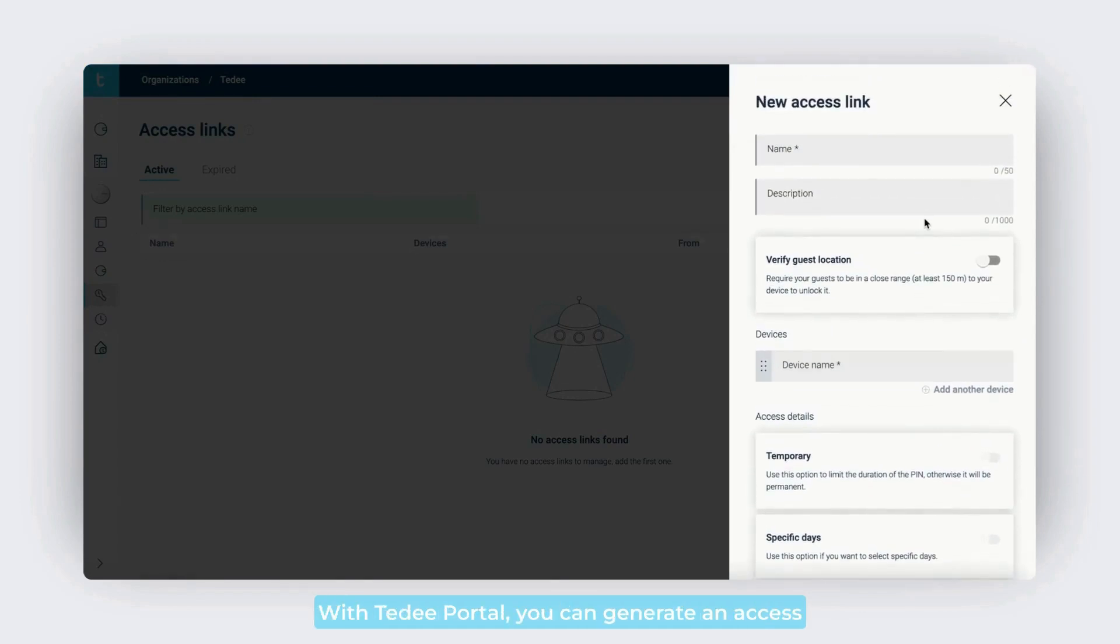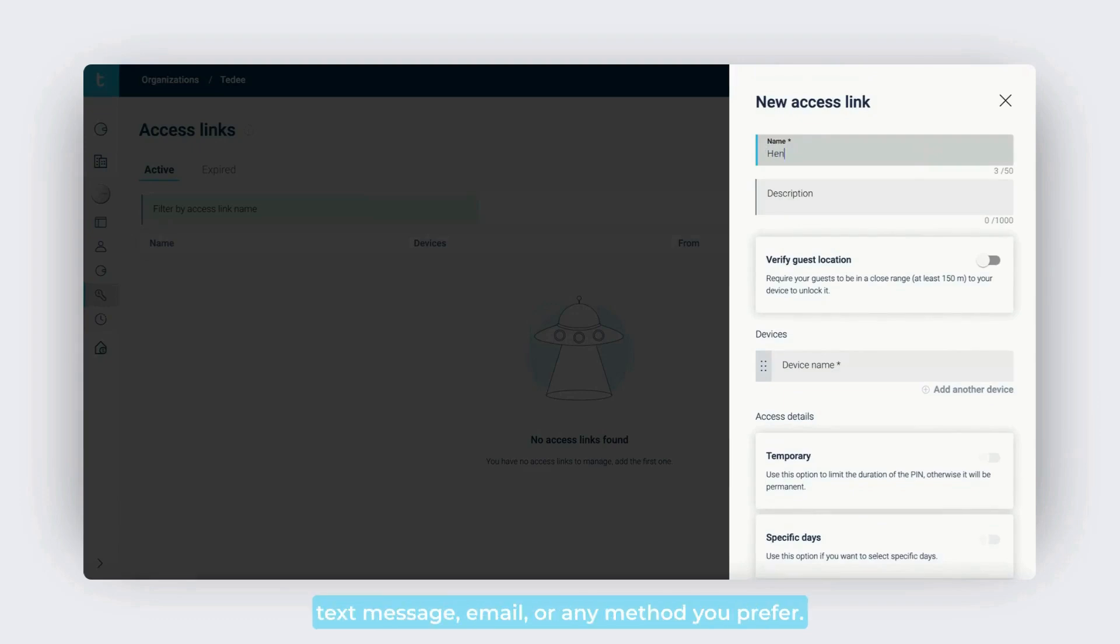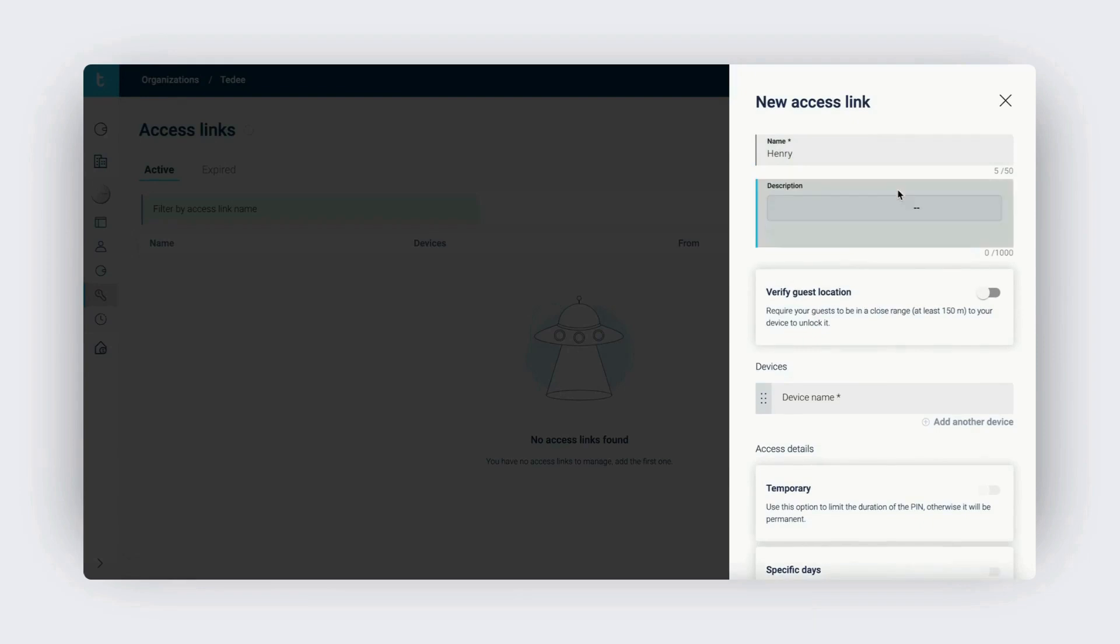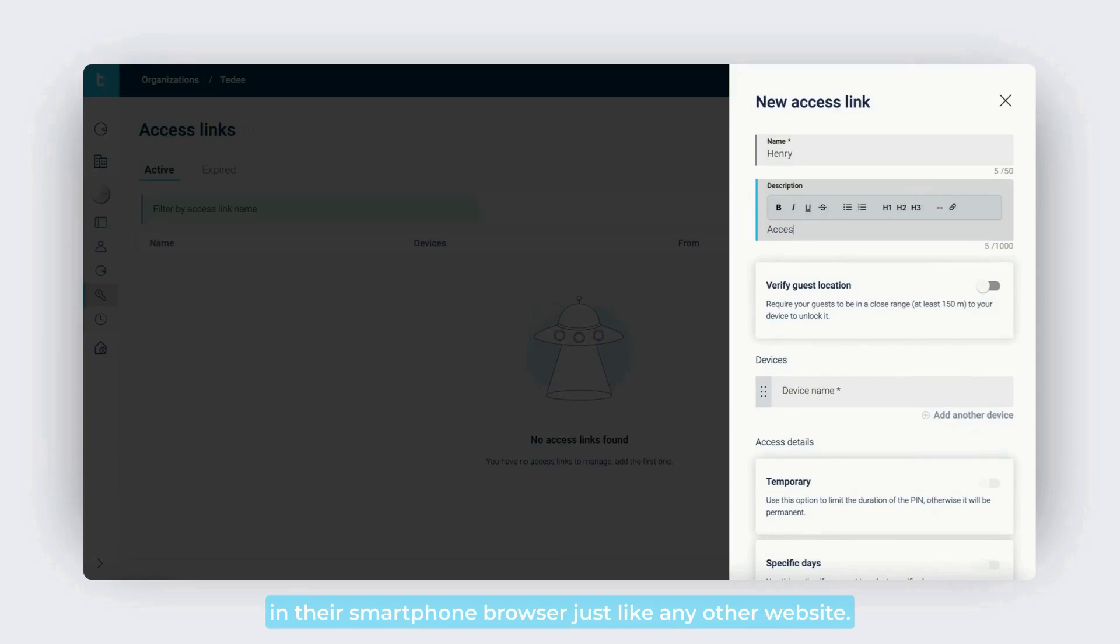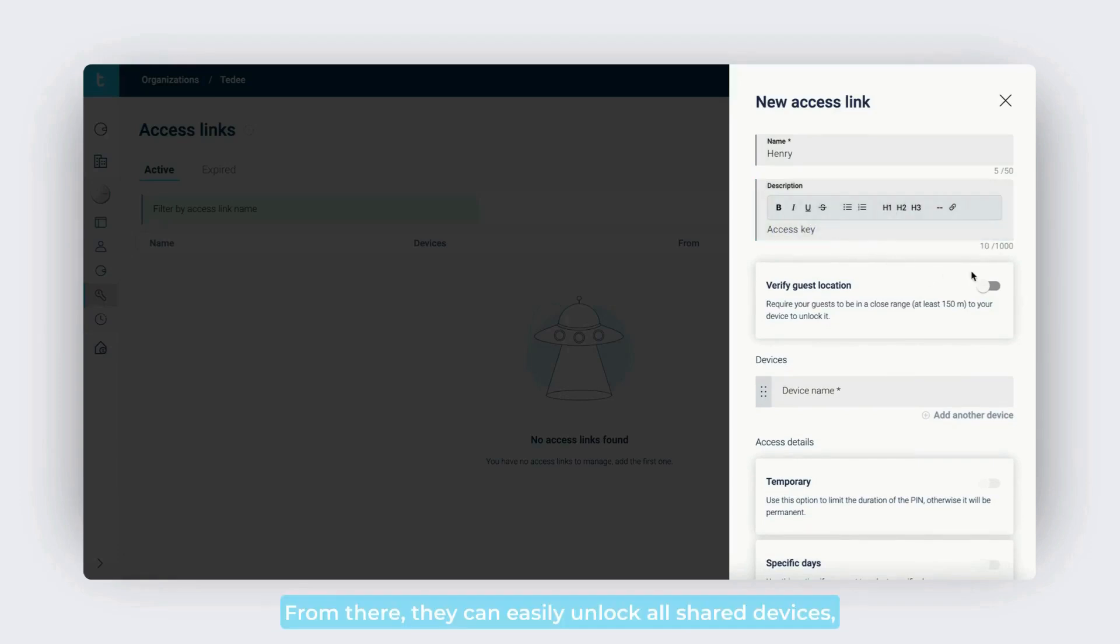With Tidee portal, you can generate an access link that can be shared as a simple text message, email, or any method you prefer. Once the guest receives the link, they can open it in their smartphone browser, just like any other website.